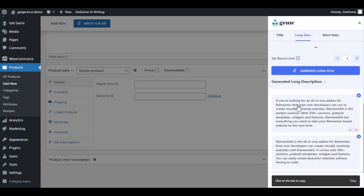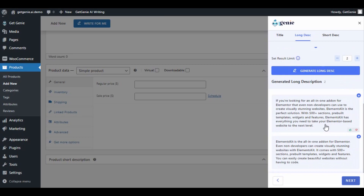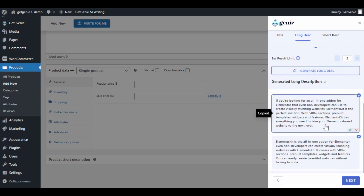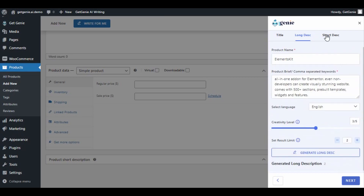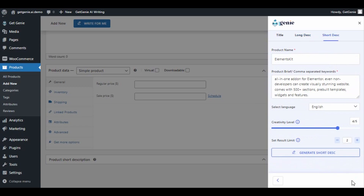Again, you can easily copy the content by clicking on it or by using the plus sign at the corner. Then click Next. Just the same way you created the long description, you can create the short one too.